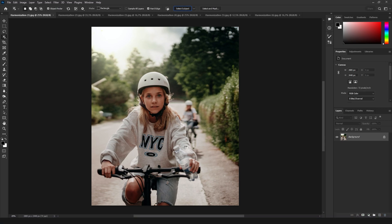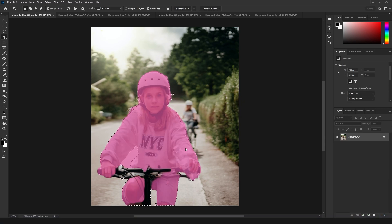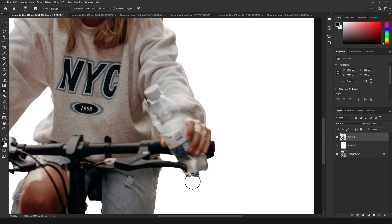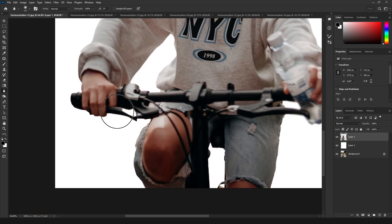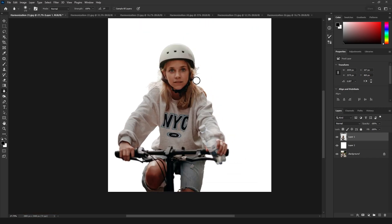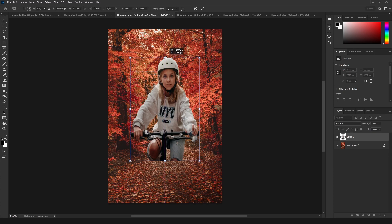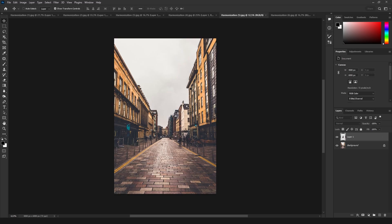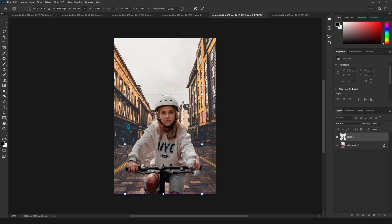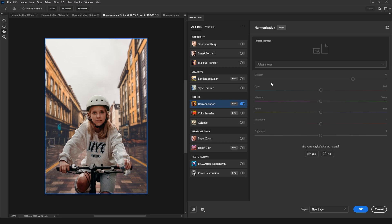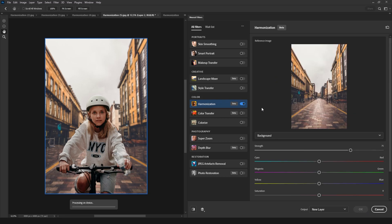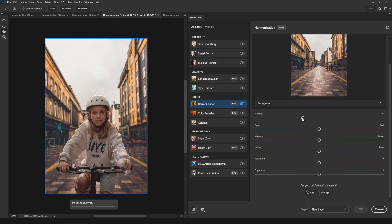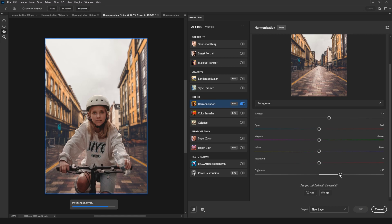Harmonization allows you to match two images that have different color grading, and let me tell you, it does a pretty good job. Just bear in mind, the filter will only match the color of the images. Things like perspective and the direction of lighting should still be a natural match for the compositing to be believable. The filter is always applied on the foreground layer, so you'll always be matching the foreground to the colors of the background.